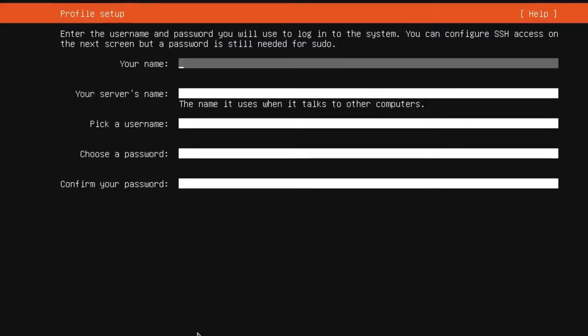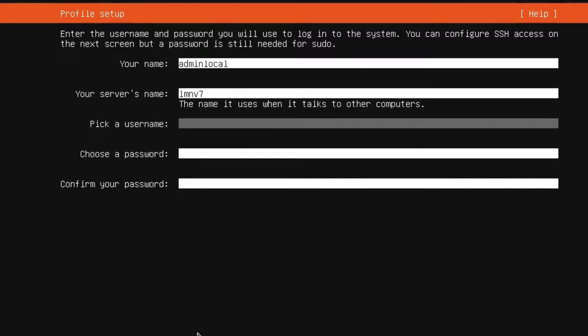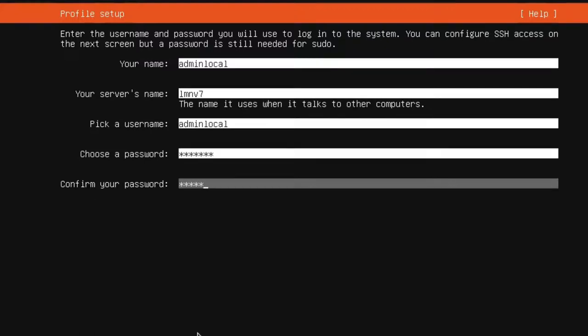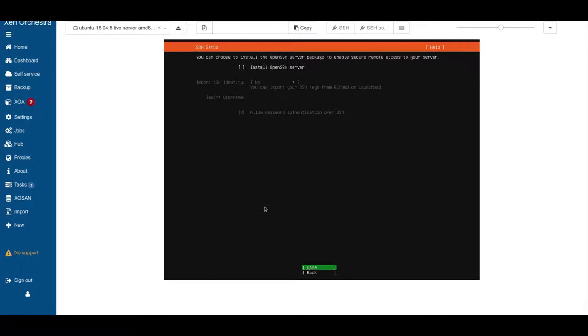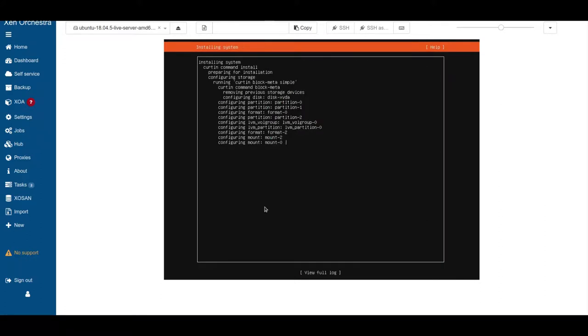We want to create an admin account. So it's our local admin. Let's say admin-local. Our server name, server-v7. Pick a username, it's the same admin-local. And the password, whatever you want. We don't want to install OpenSSH server right now, we do it later. Here we don't select anything.